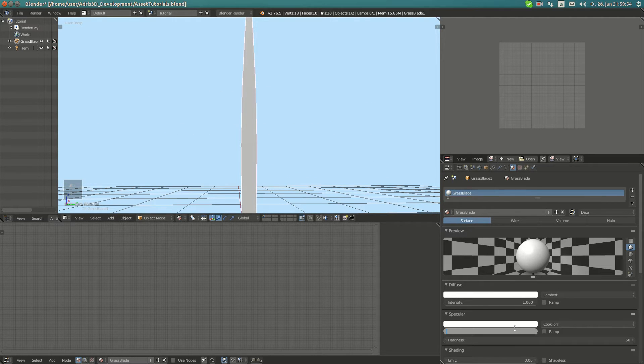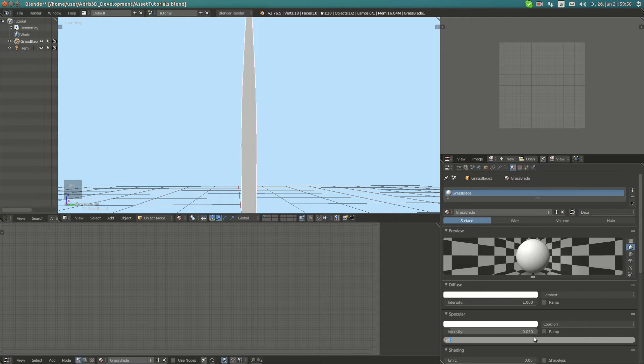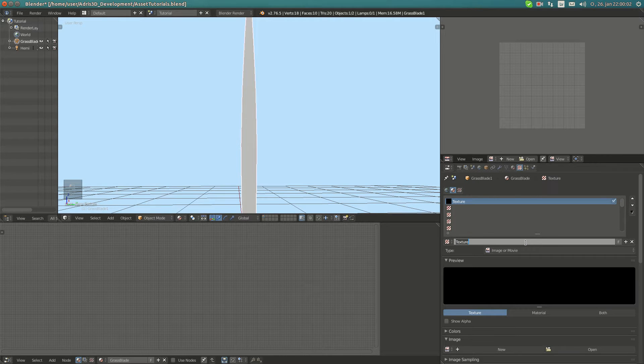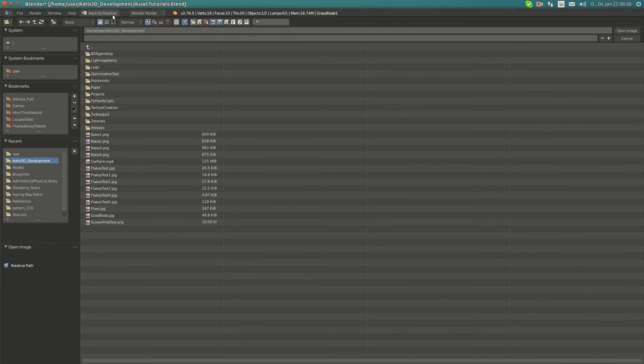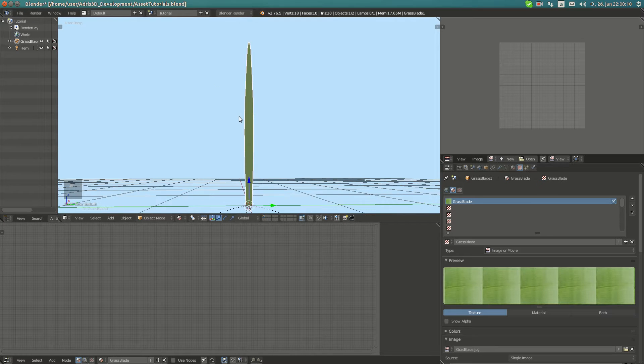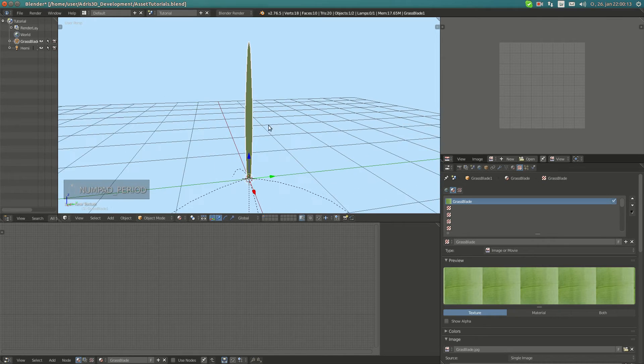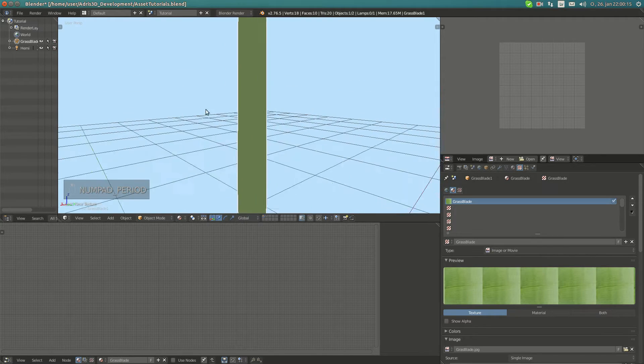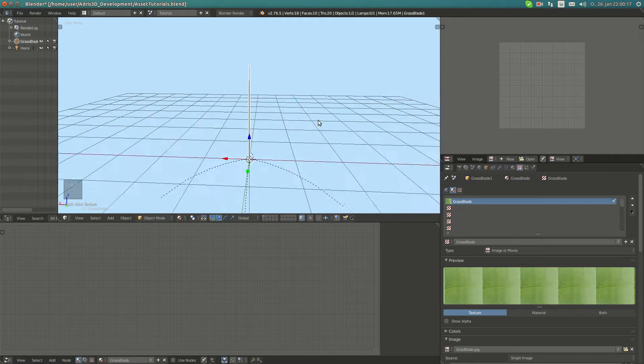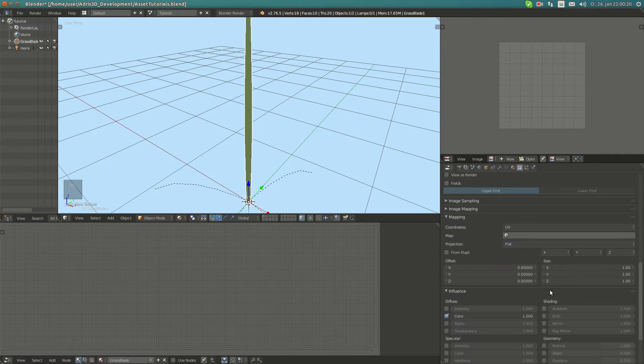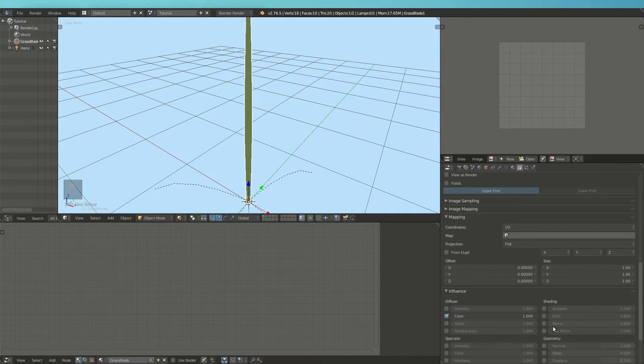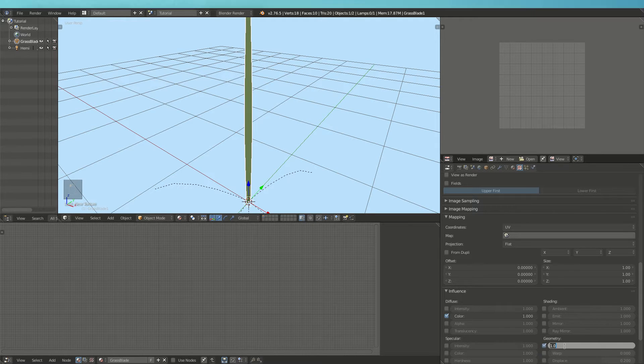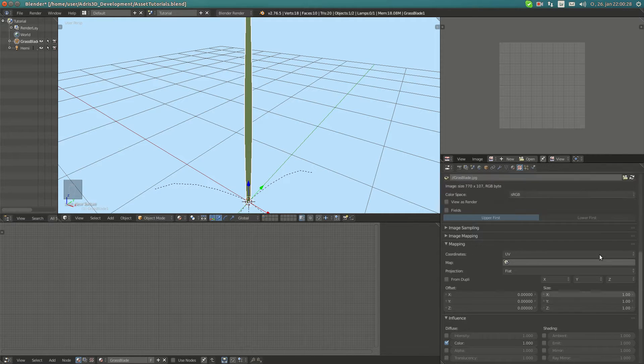I'm going to set specularity to something low like this, and also the hardness to something low. Now I'm going to place in here a texture. I have prepared a texture. You can get textures everywhere, like in Google for example. Google Images provides good ones for this purpose. You can use any image you can find anywhere. It's good if you photograph your own of course. I'm going to set the normal to something really low, like 0.01 or something like that.